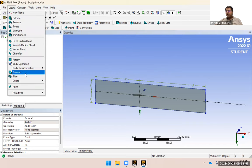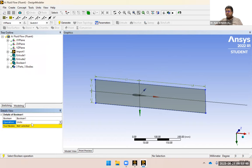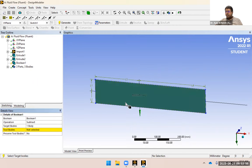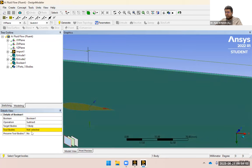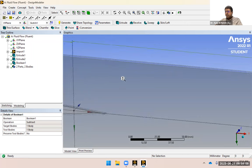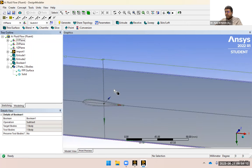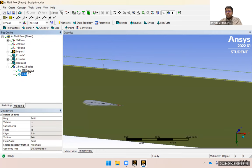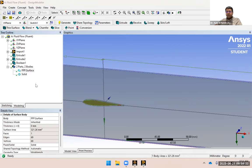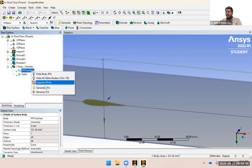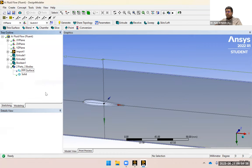We still need to do the Boolean operation — I'll leave the rotation to you. I'm going to do a Boolean subtract operation: target body is the bounding box and the tool body is the airfoil. Now there's a solid with a surface inside that I don't want — that middle surface — so I'm going to suppress that body.